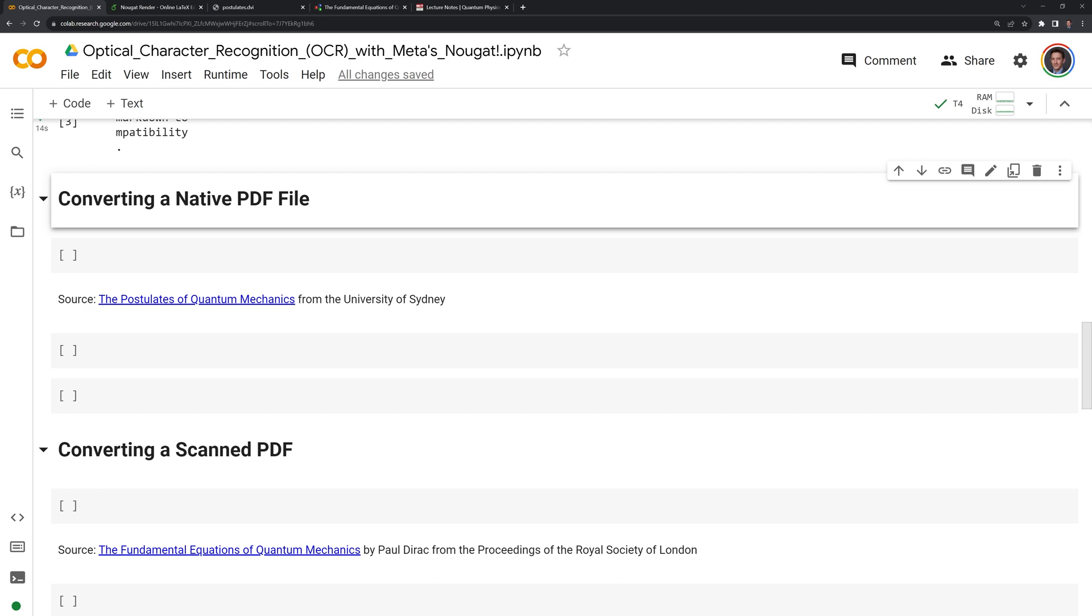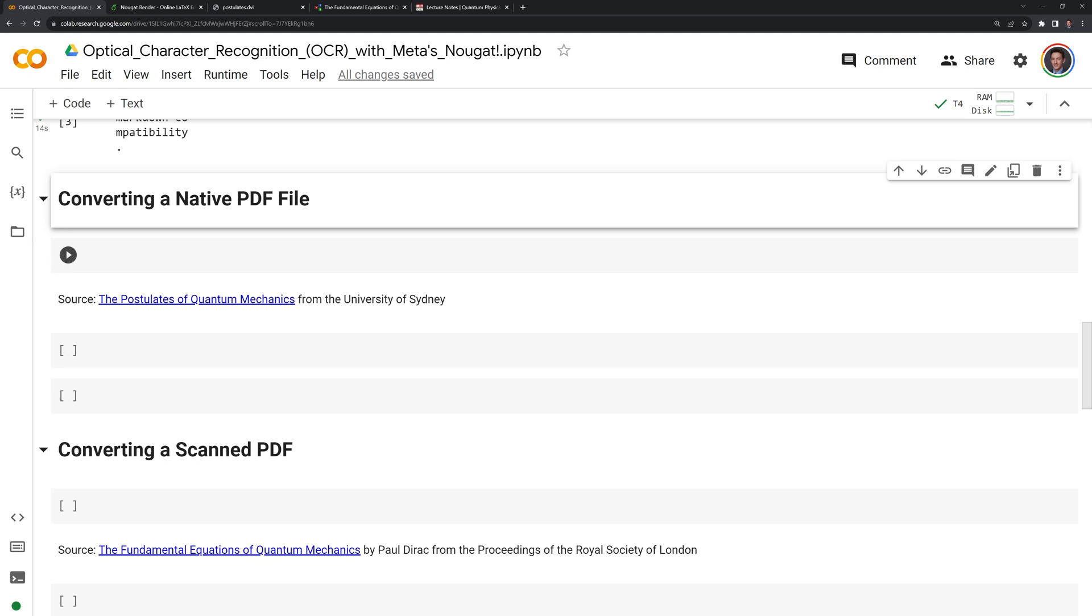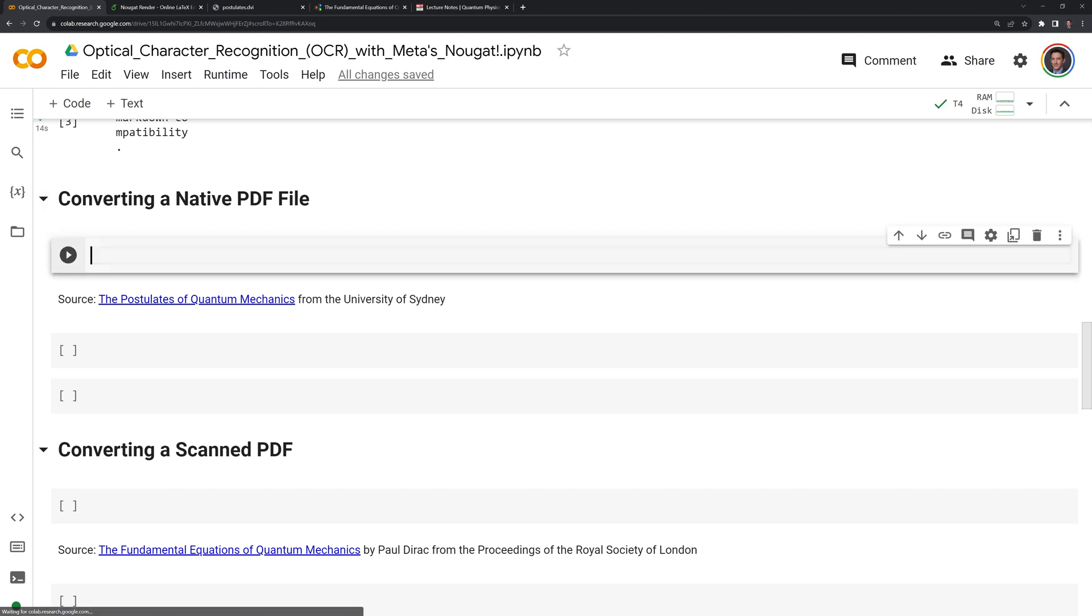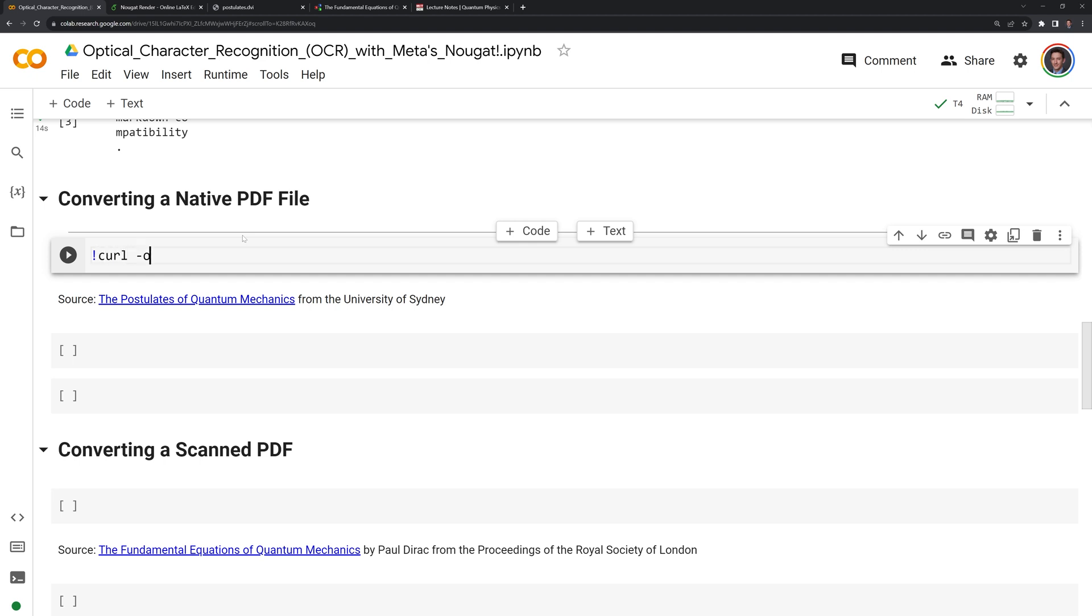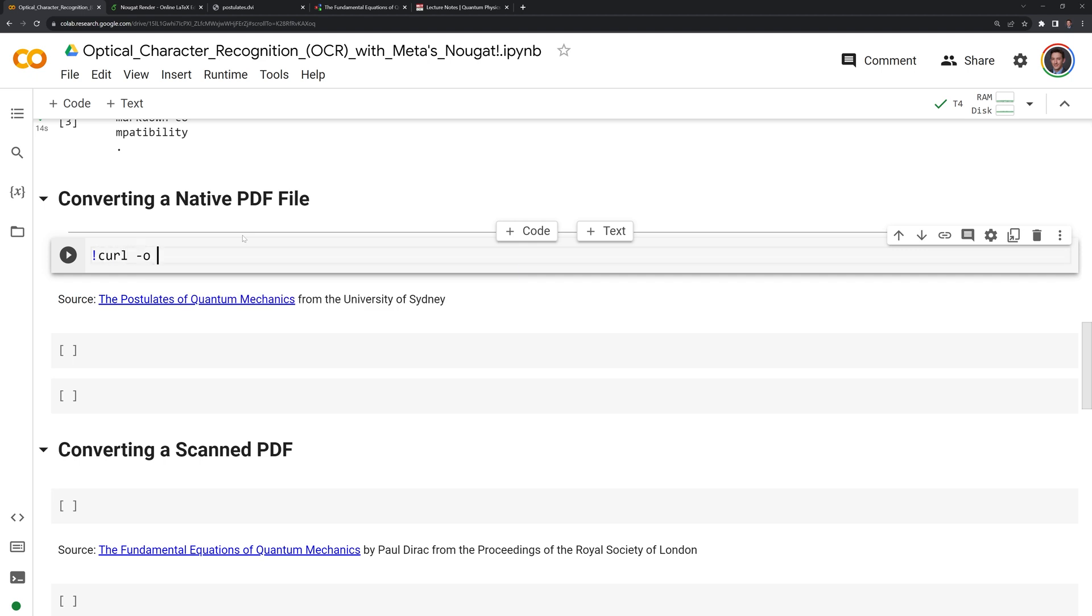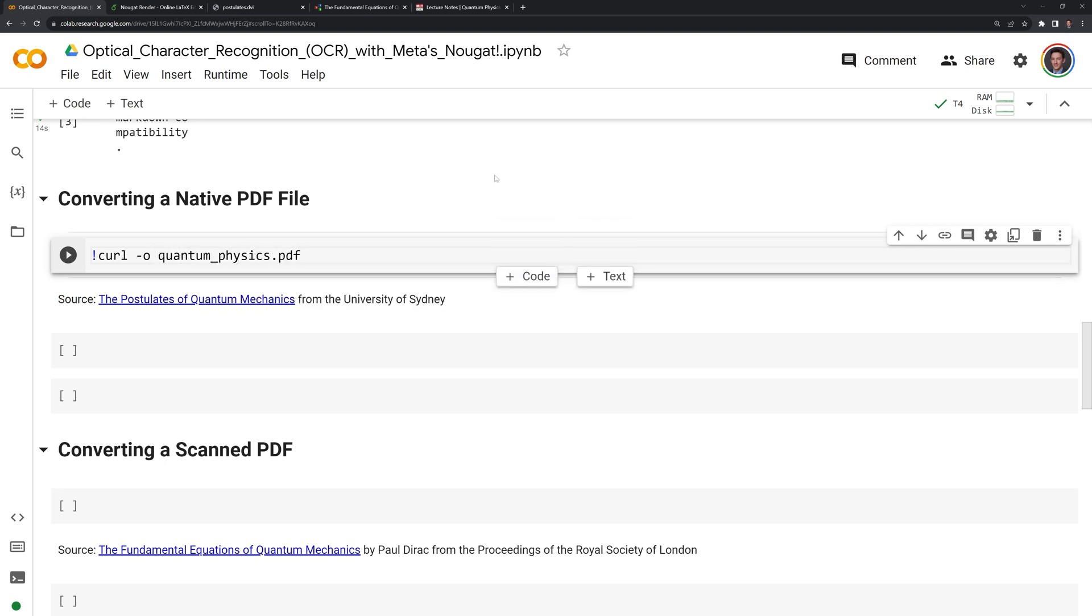Google Colab uses Linux as its underlying operating system, and we will use curl to download the PDF into our content folder. We'll start with an exclamation point, then call curl, and I am going to name this PDF quantum physics dot PDF. We need to also include the dash O when we're doing this.